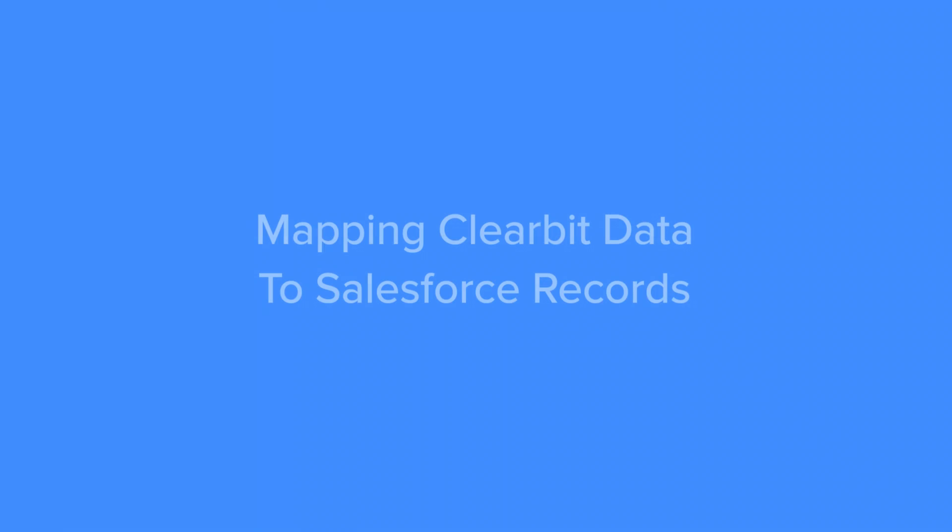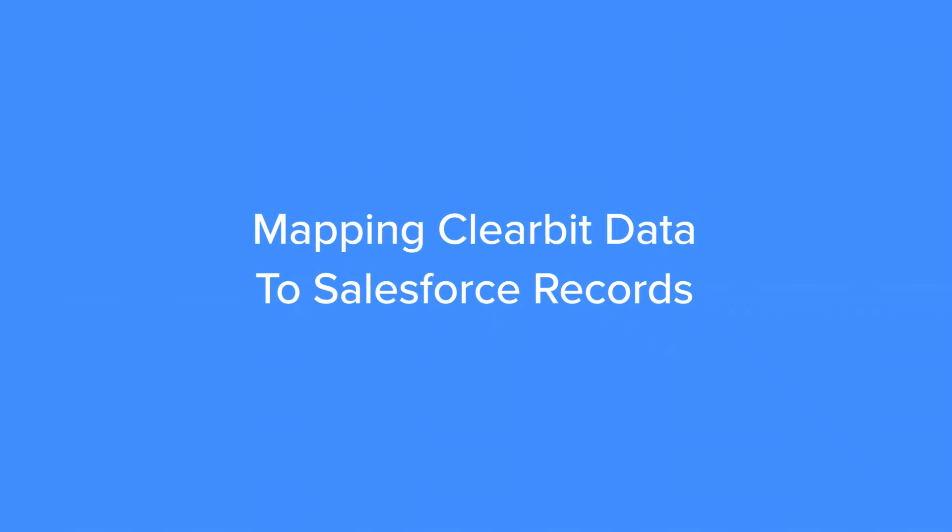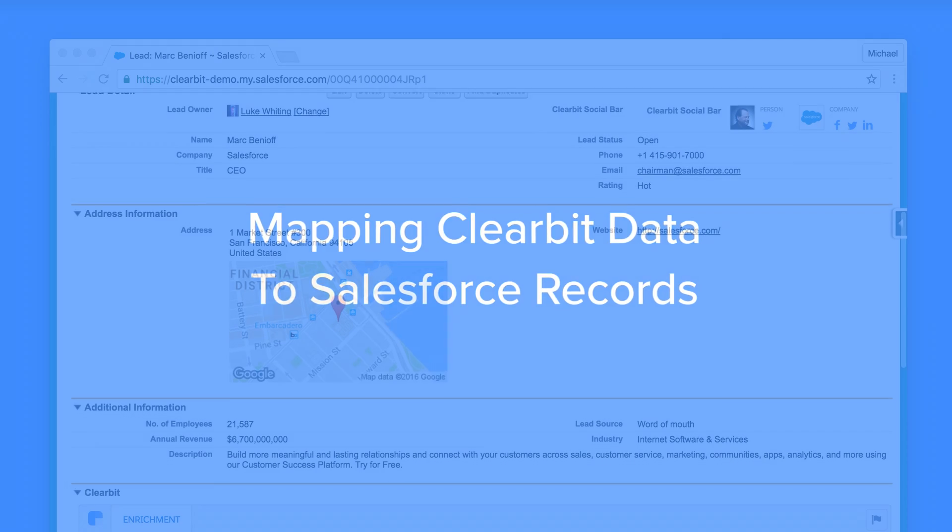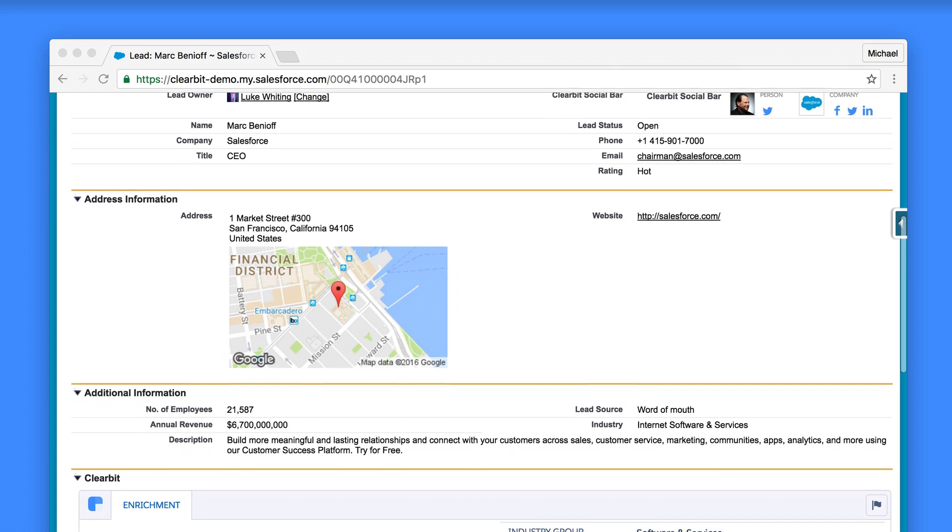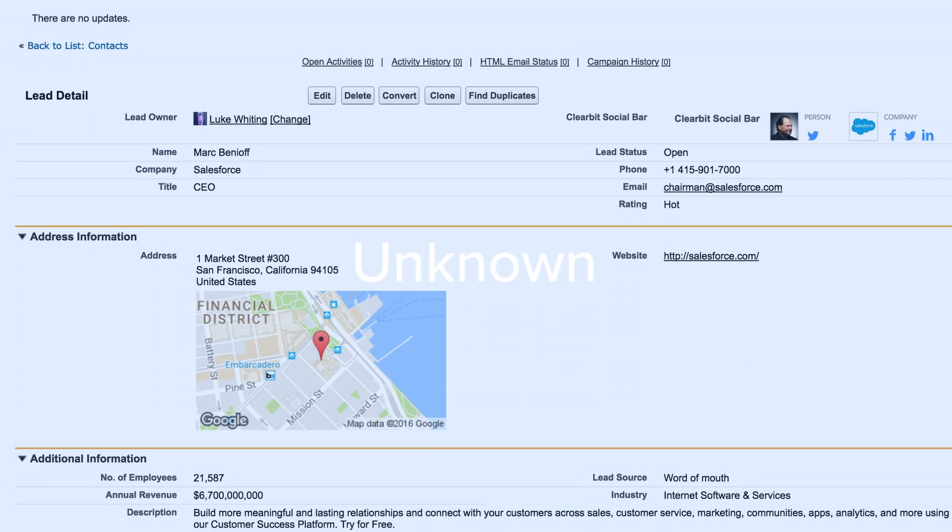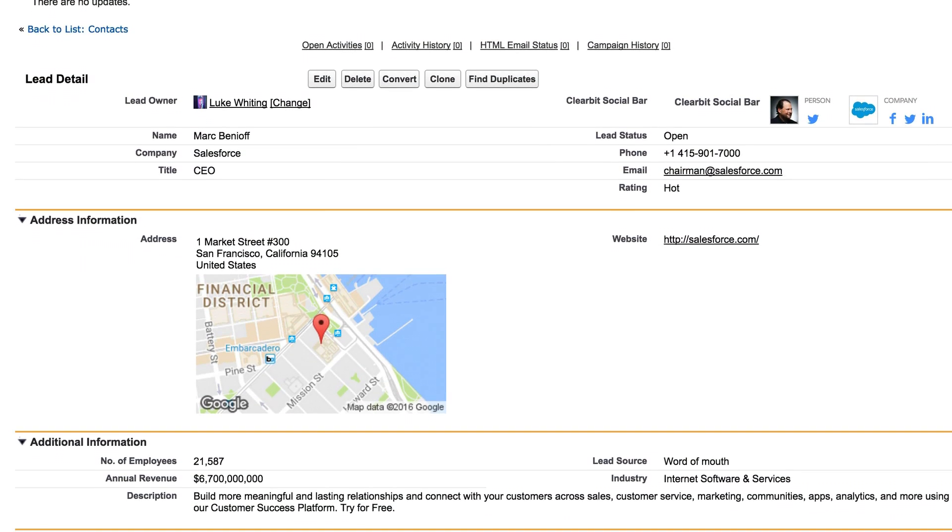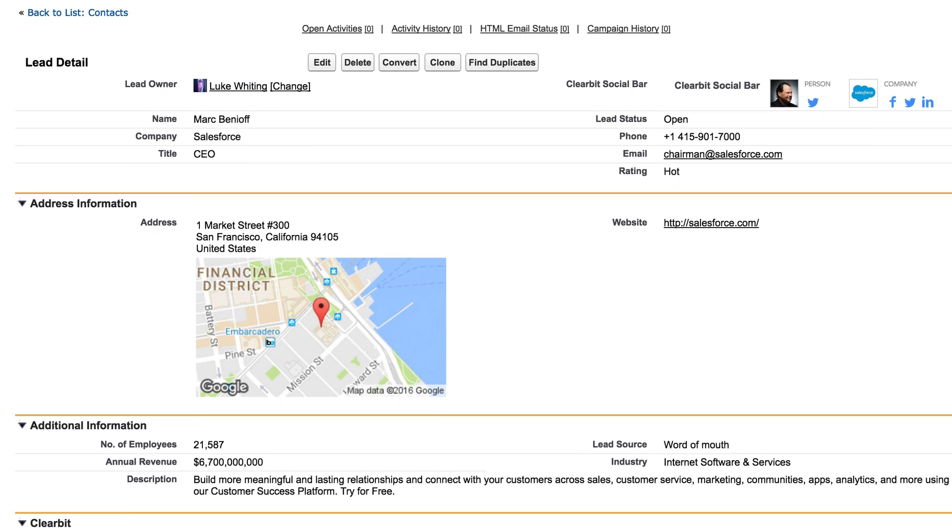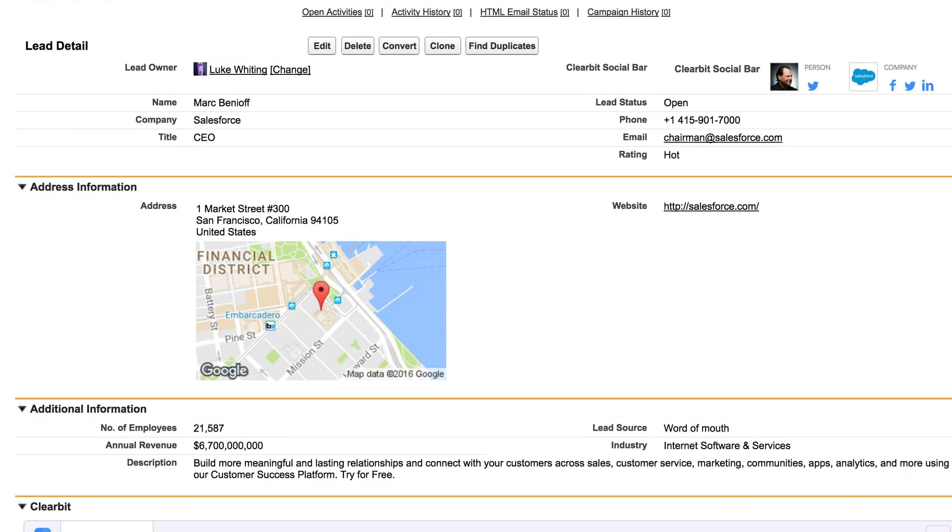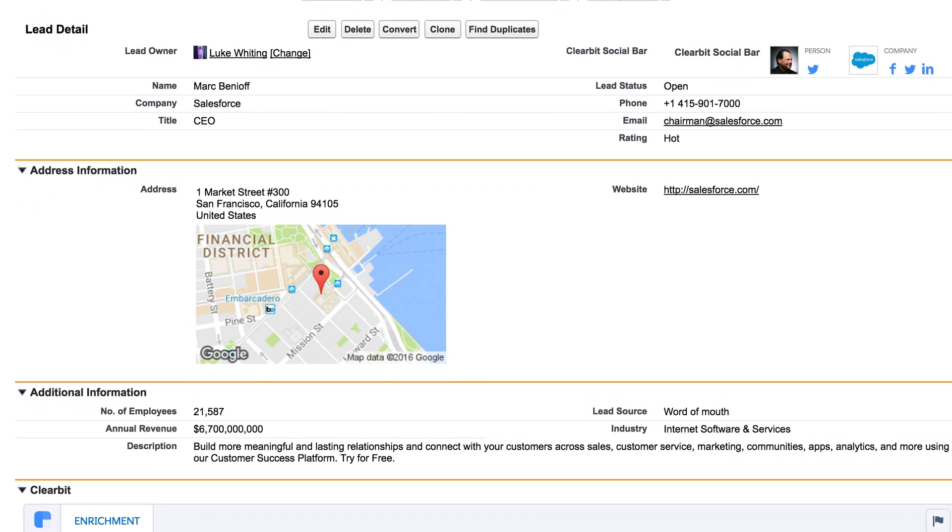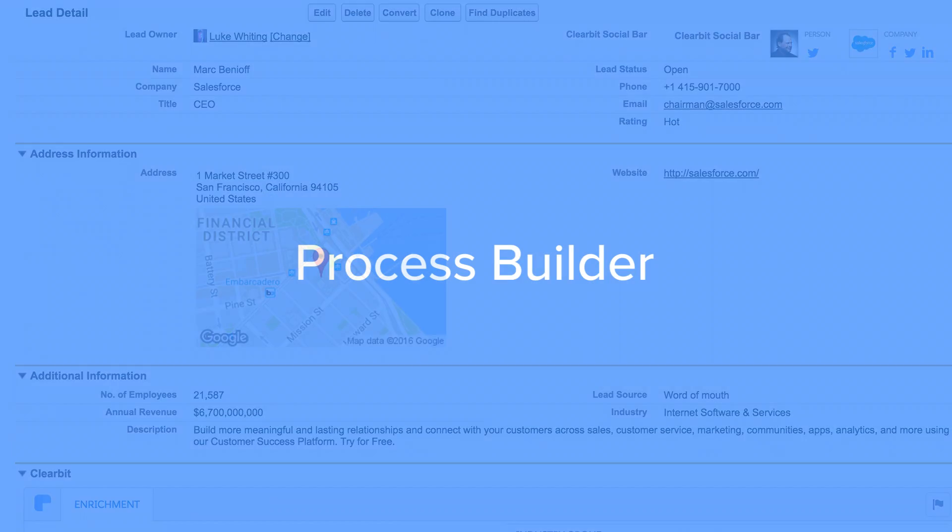When bringing data into your Salesforce instance, by default, Clearbit will overwrite blank standard fields or anything with the value unknown on leads, contacts, and accounts. But what if you want to overwrite non-standard fields or even your existing manually entered data? That's where Salesforce's built-in process builder comes in useful.